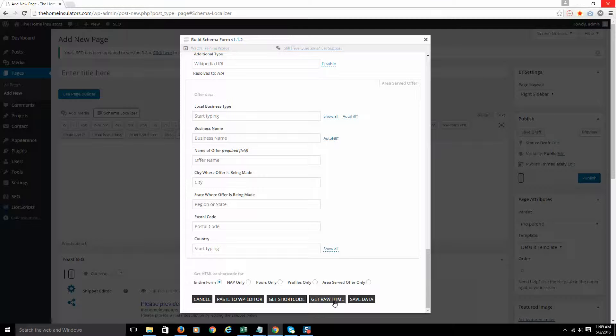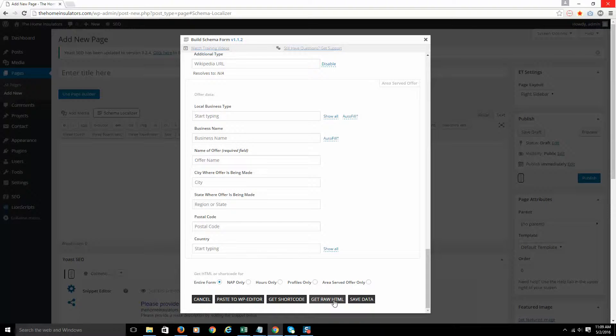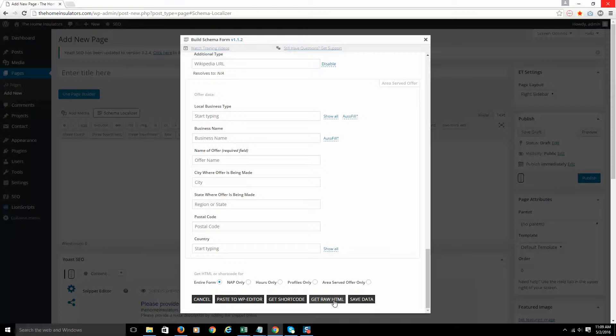So just one note there, if you're doing multi-location SEO, do not put your code down in the footer. Do not put it site wide because even if you have five locations or 10 locations, you're going to confuse Google because on each page you're going to have five or 10 different businesses marked up